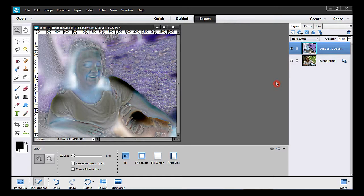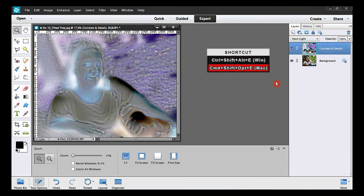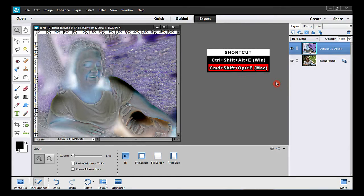Now I have to merge the visible layers down using an important shortcut. It will create a third layer on top.